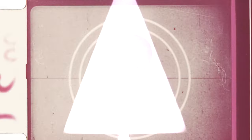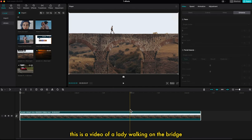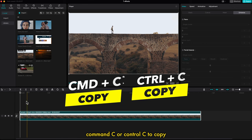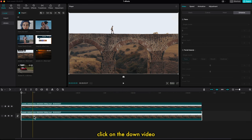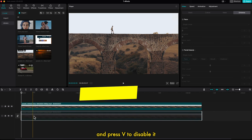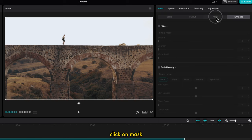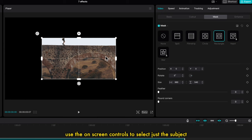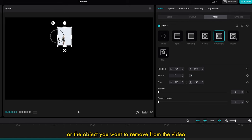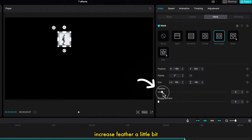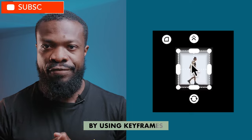Remove any objects. This may work or may not work depending on your shot. With a video of a lady walking on the bridge, press Command C or Control C to copy, then Command V or Control V to paste it on top. Click on the down video and press V to disable it, then click on the top video. Go to the right side, click on Mask, and select Circle or Rectangle. Use the on-screen controls to select just the subject or object you want to remove. Increase feather a little bit, then track the mask to follow the subject using keyframes.